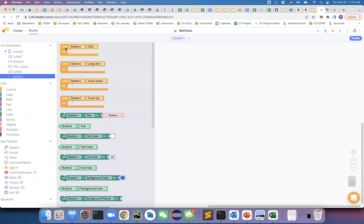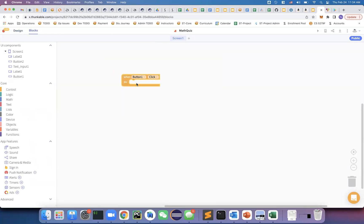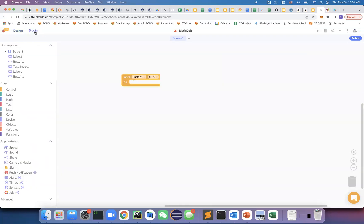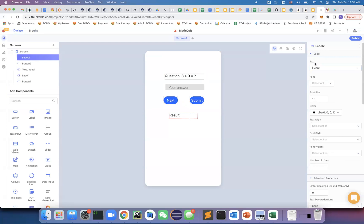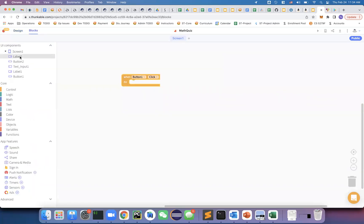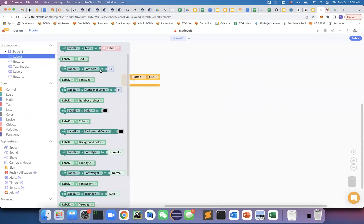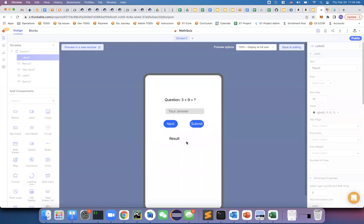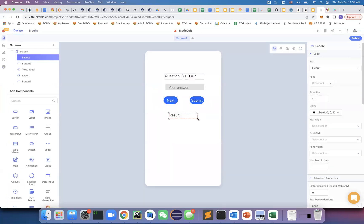For the Submit button (Button 1), I'll set up a block: when Button 1 is clicked, I do something. As a simple example, I'll set Label 2's text to 'Result is under review.' Running the app and clicking Submit now shows that message — this demonstrates how code interacts with the UI. I need to make the label a bit longer so it can display all the text.